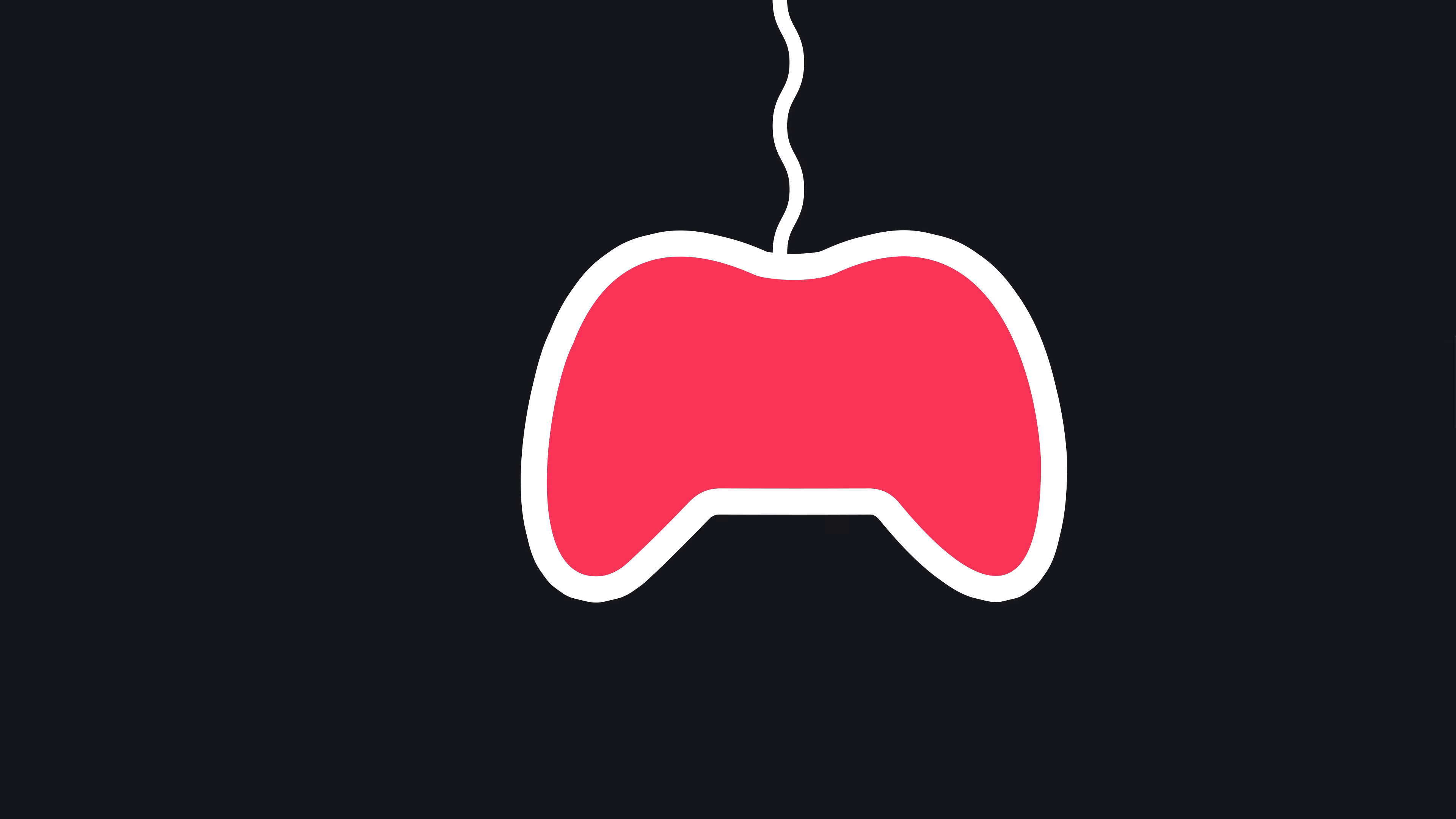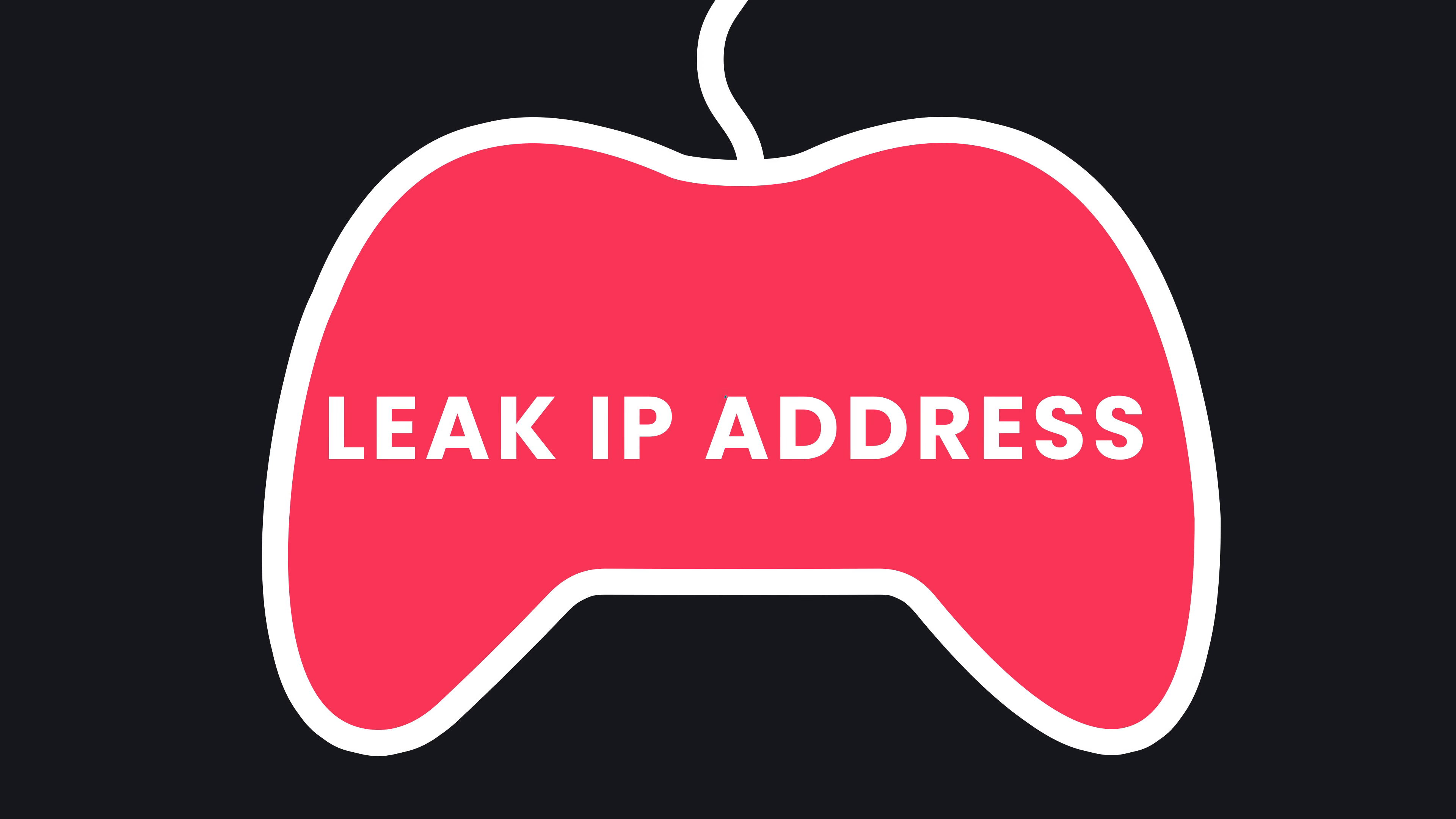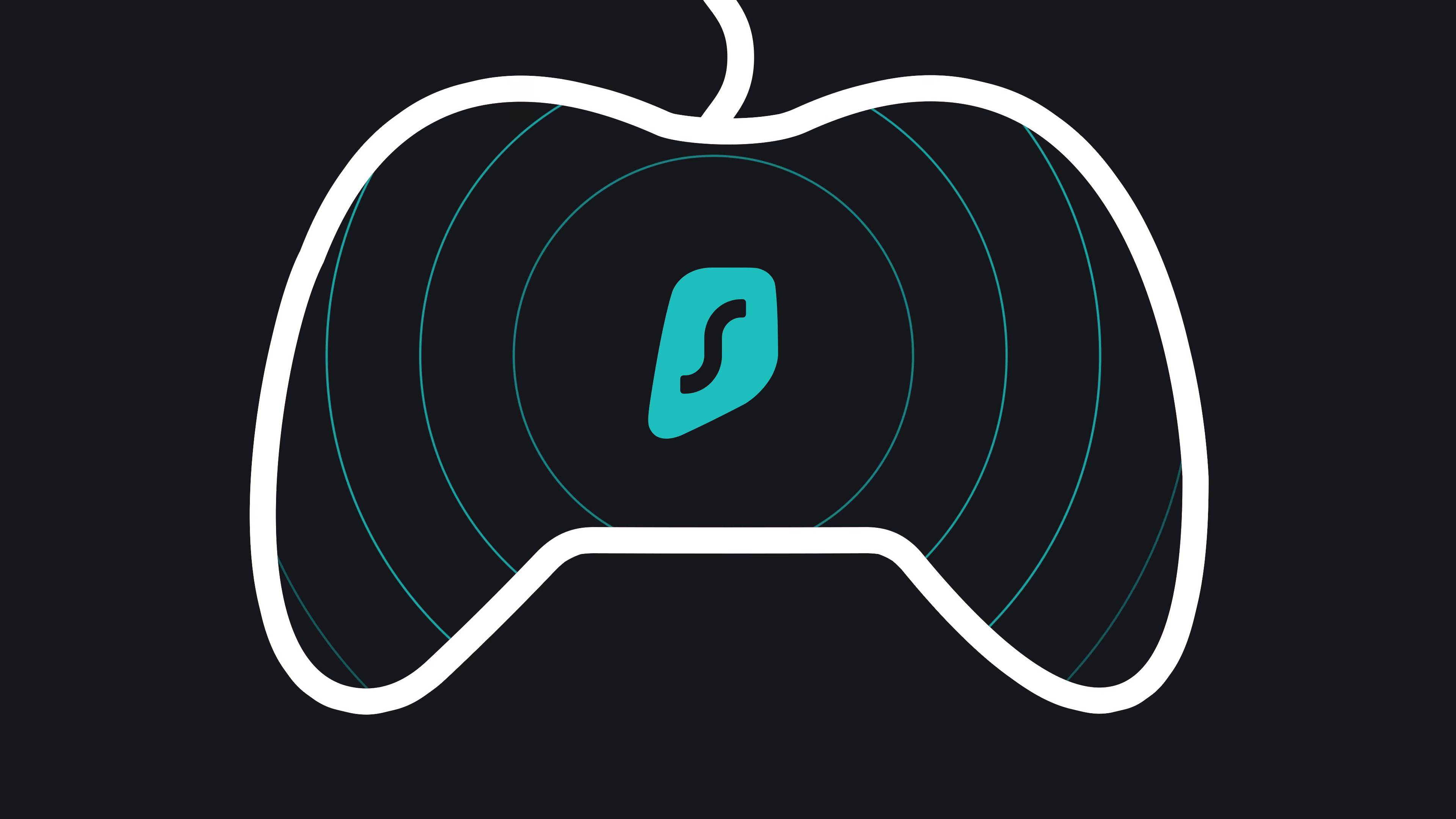Planning on gaming online? Some games can leak your precious data, like an IP address, and thus a VPN can prevent this, protecting you from data leaks and DDoS attacks.